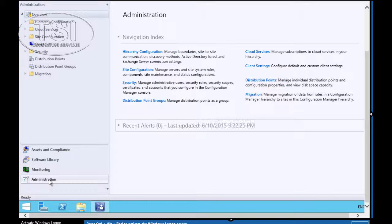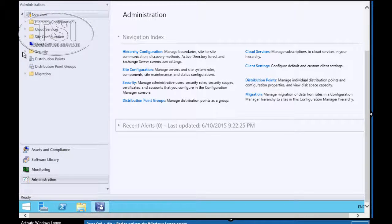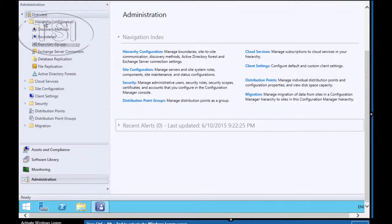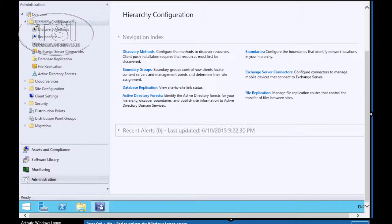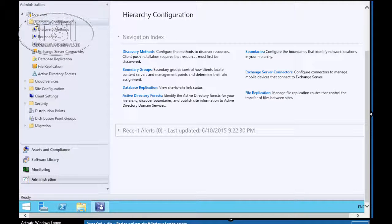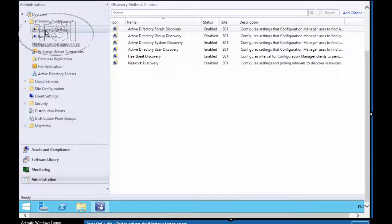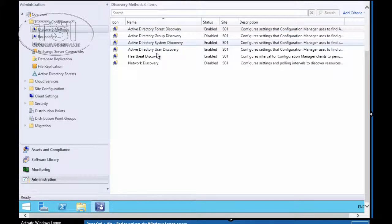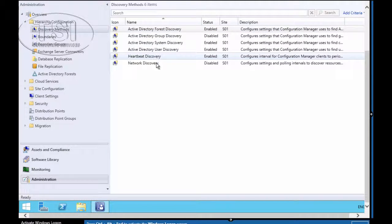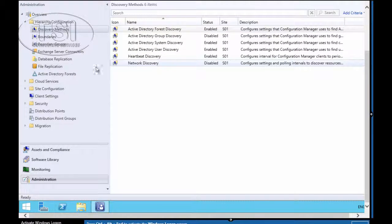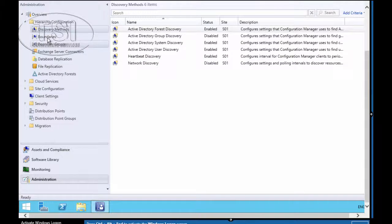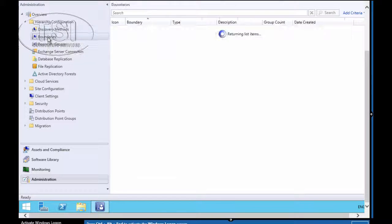The next thing I'm going to go to is Administration. And then I'm going to expand the Hierarchy Configuration folder. Then I'm going to click on Discovery Methods. You can see all these different discovery methods: Active Directory, Group, User, Forest, etc.